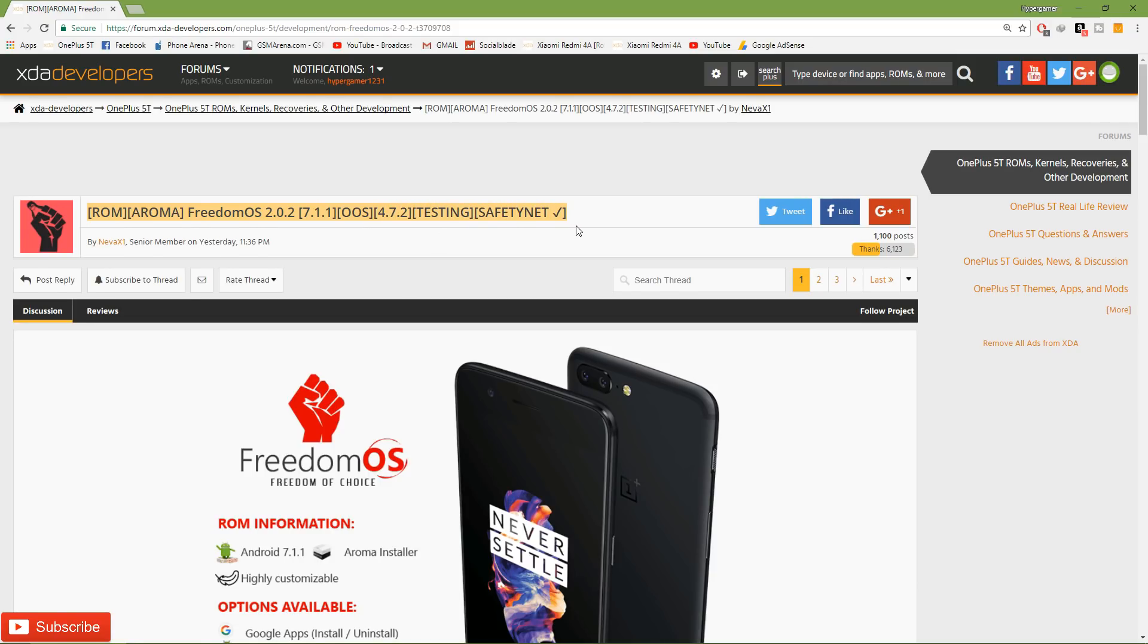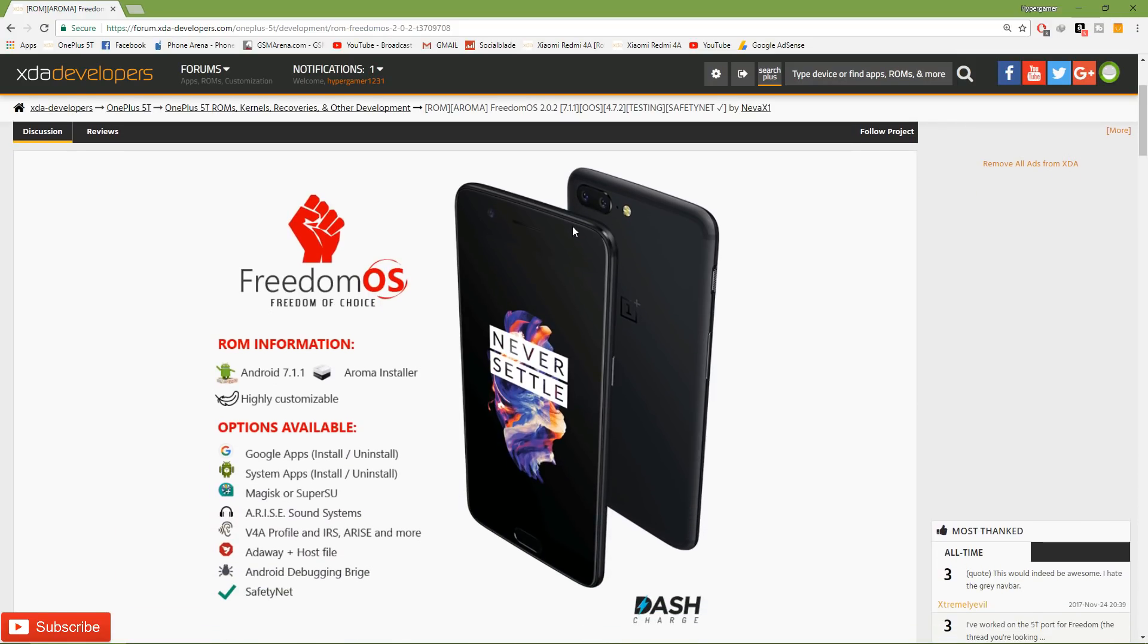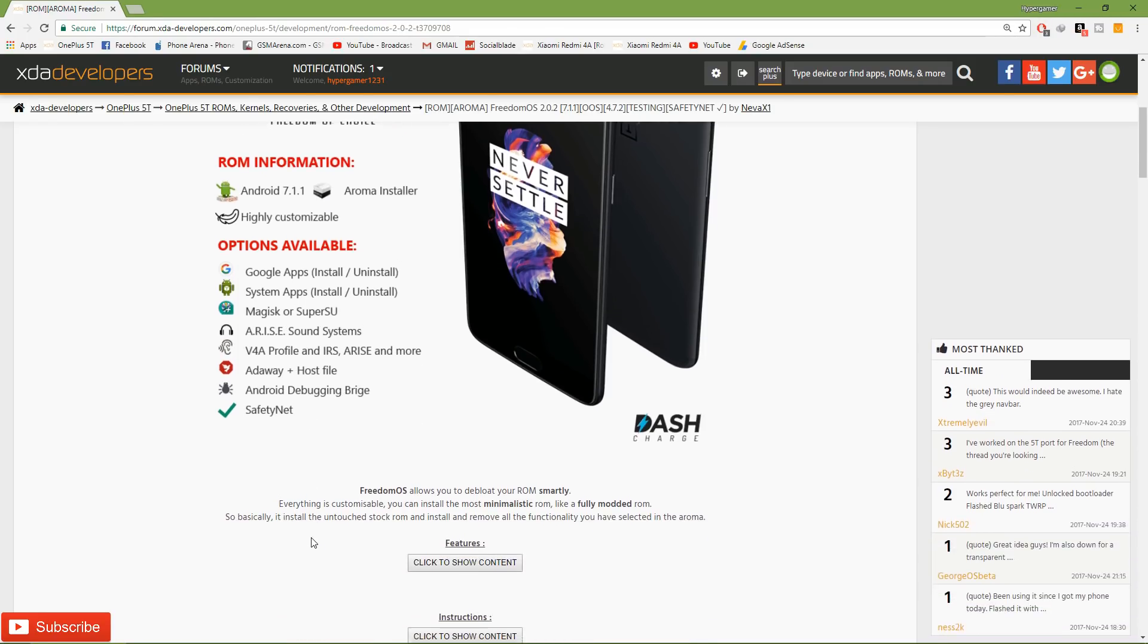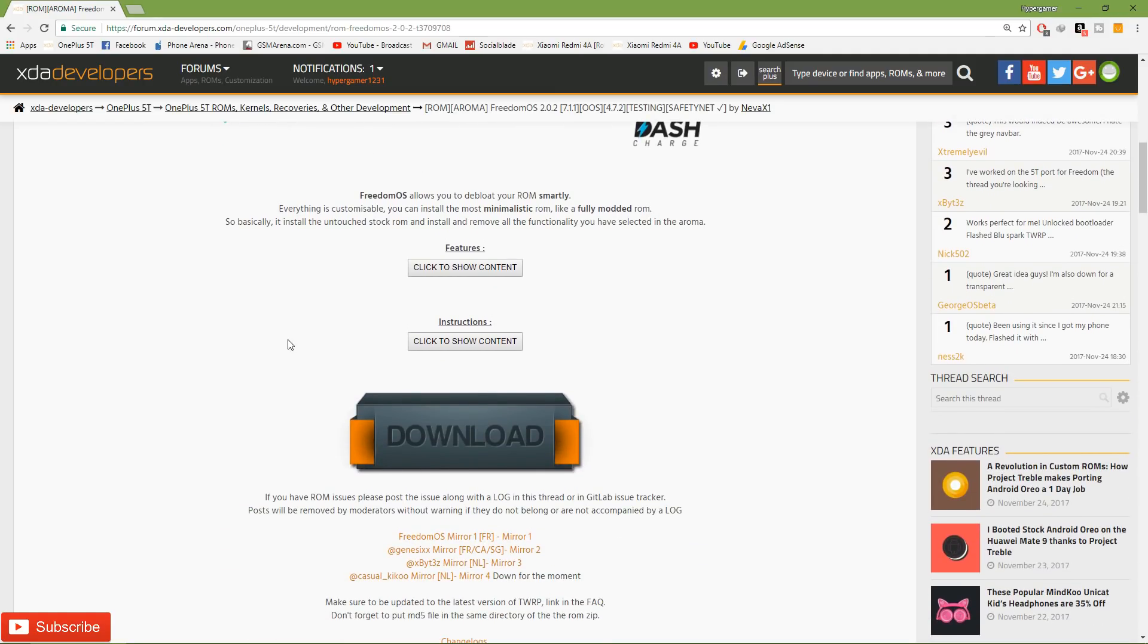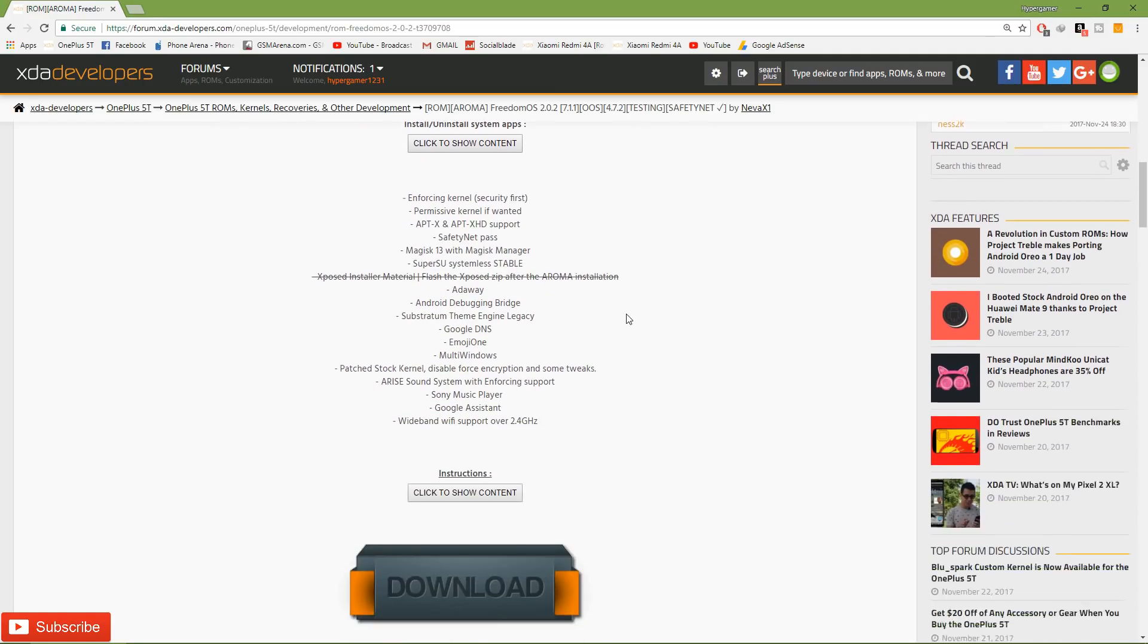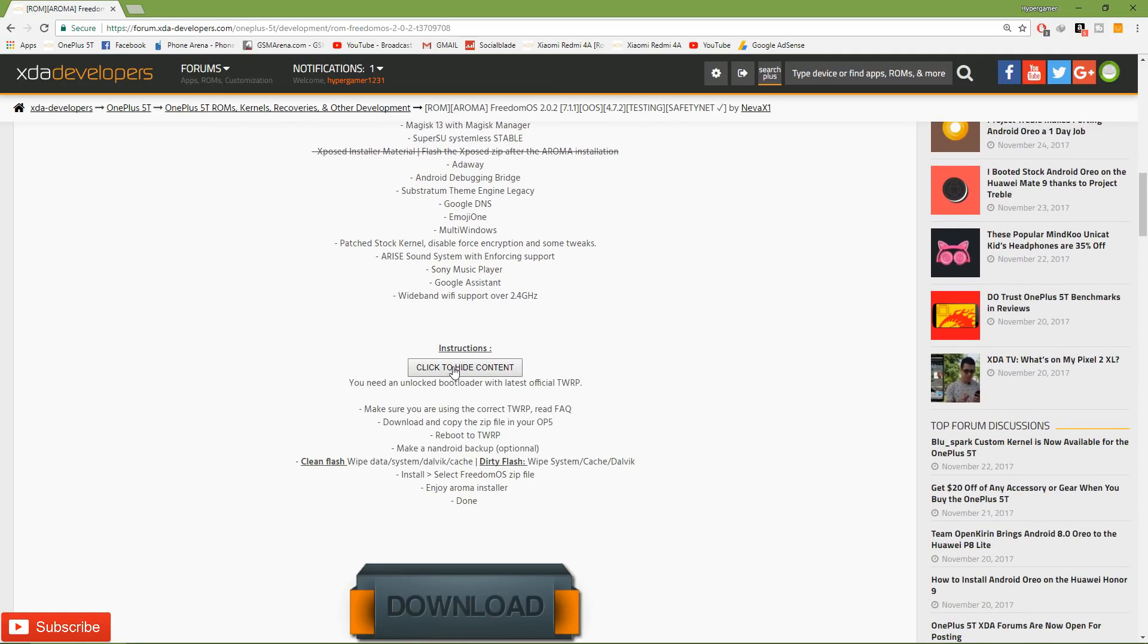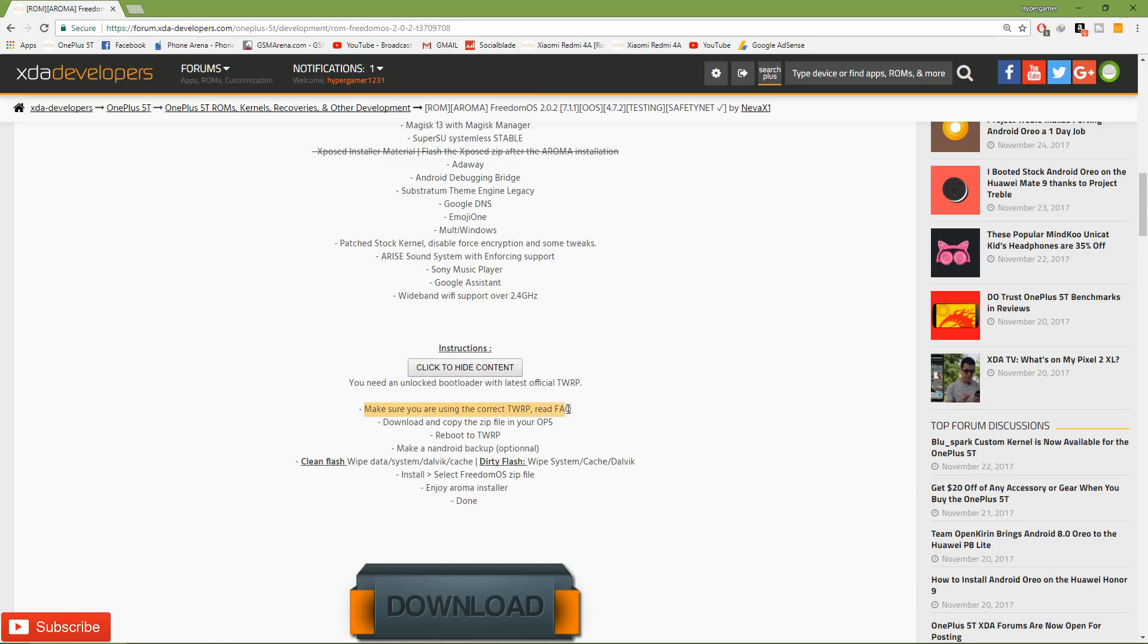This is the very first version, so it is powered by Android 7.1.1, it has the Aroma installer, you can customize the complete install process, it has a sound mod, it has Magisk SuperSU safety net equipped. So basically all the features of all the modifications that you will ever need on a custom ROM to install Exposed or all the other stuff, and that's the instructions to go ahead and install it.